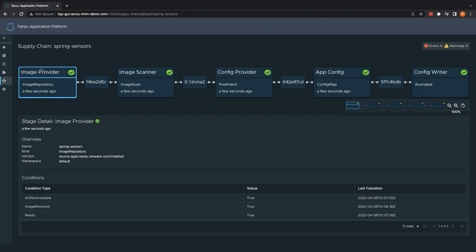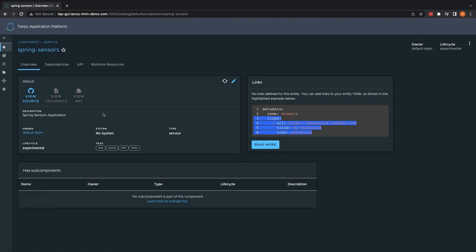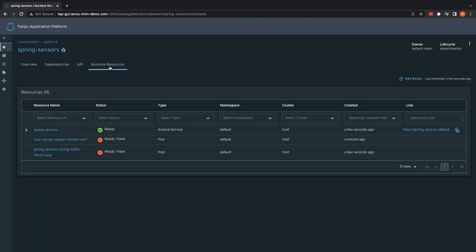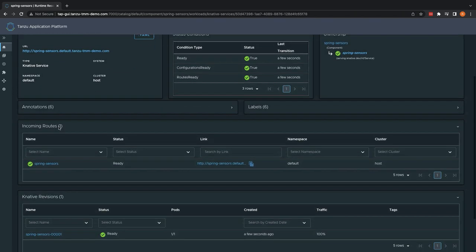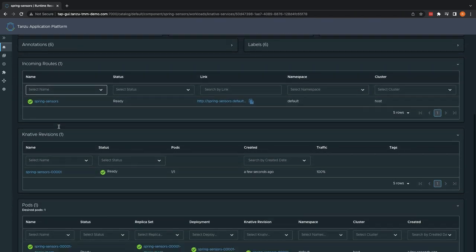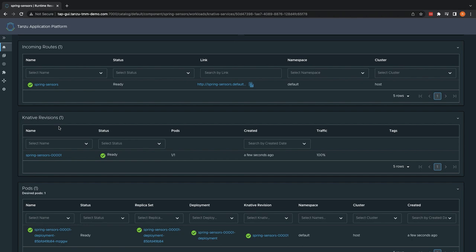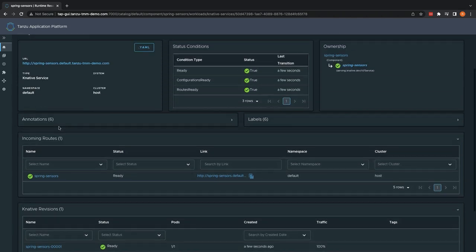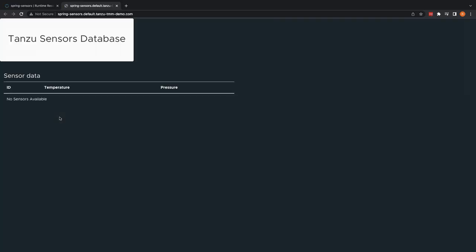Now that our supply chain is completed, let's go out and check our application via the runtime visualization plugin. Here, you can see all the same functionalities available such as the routes, revisions, and running pods. Let's click on the link to our application to ensure that our application is up and running, which it is.